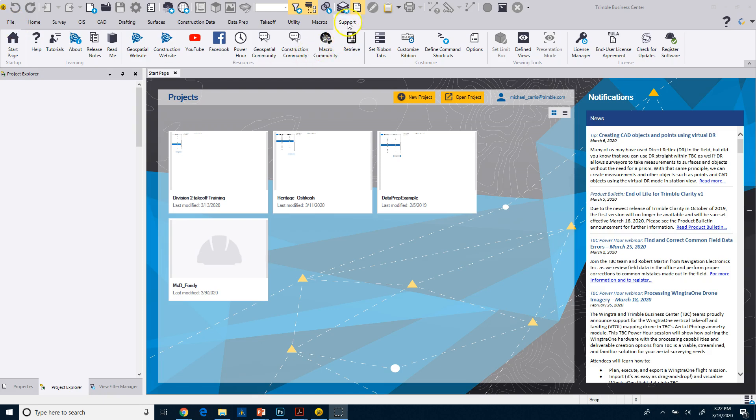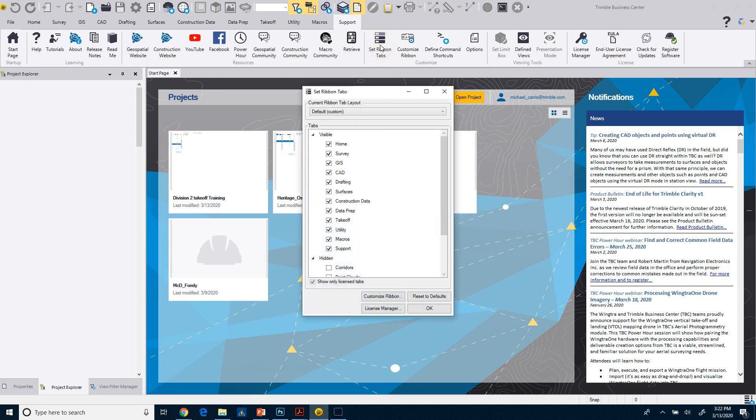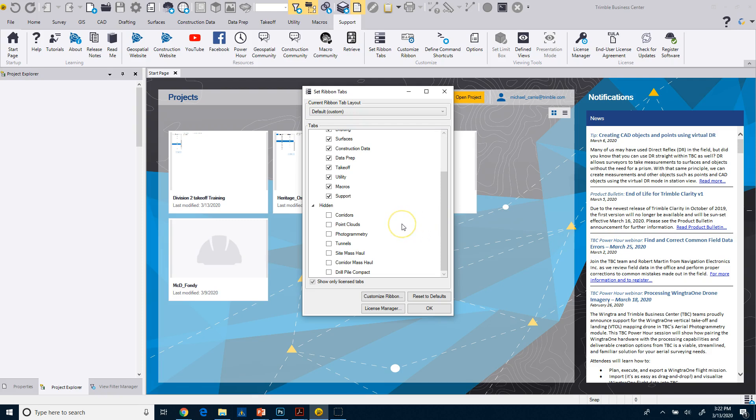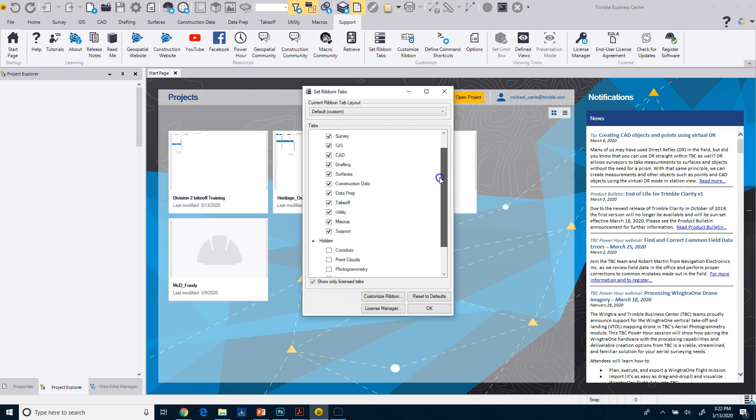But on the support tab, when you open it up, you may see a lot more ribbons than I have up here. And what I've done is the first thing I would normally do is go to my set ribbons tab. And in the set ribbons tab, you will have probably, well, initially you will have the tabs visible of whatever licenses you have or whatever license level you have.